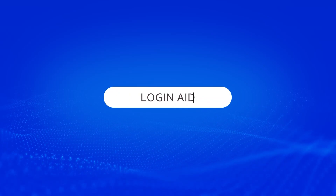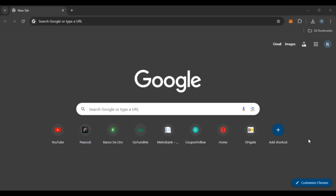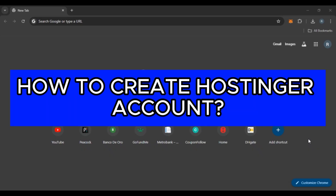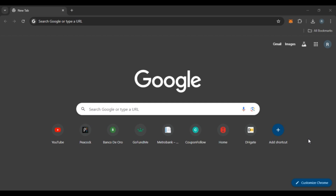Hello everyone, welcome back to our channel Logging Aid. In this video, I will guide you on how to create a Hostinger account. So if you also want to create a Hostinger account, this video is just for you. Follow the simple steps and you'll be able to do it.